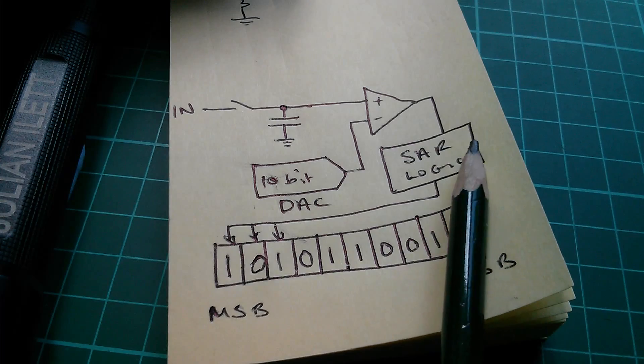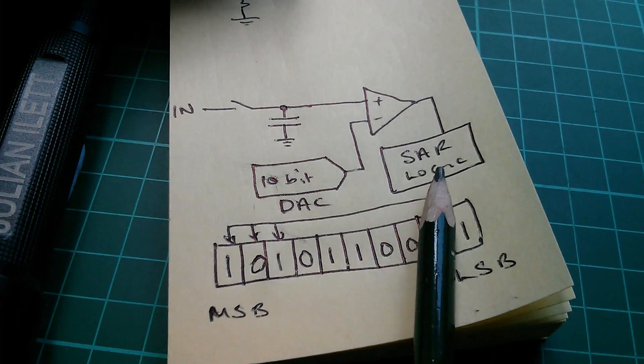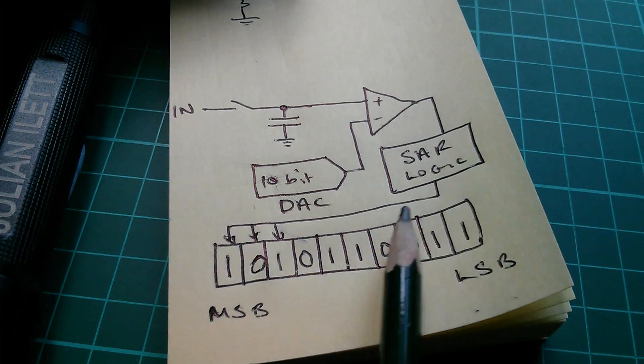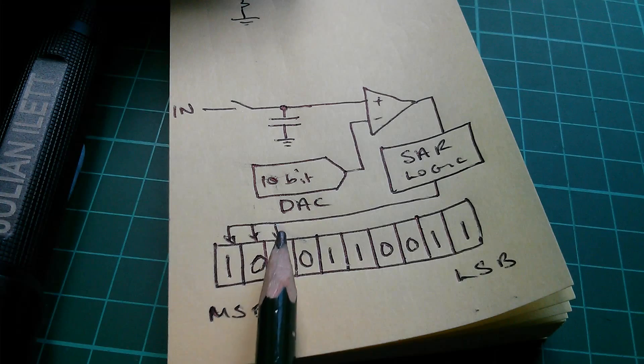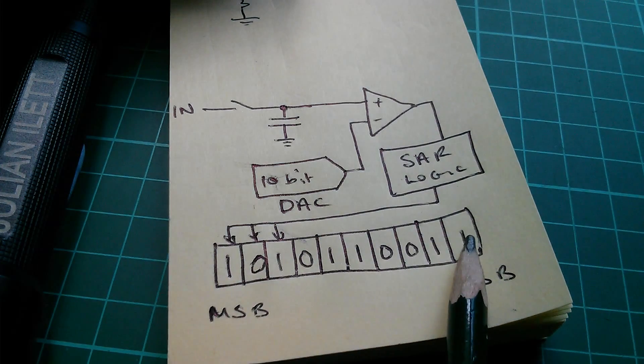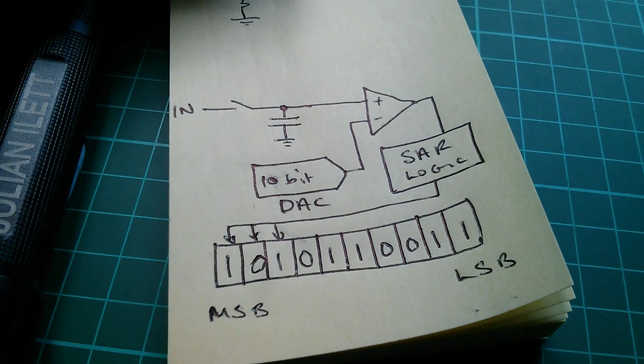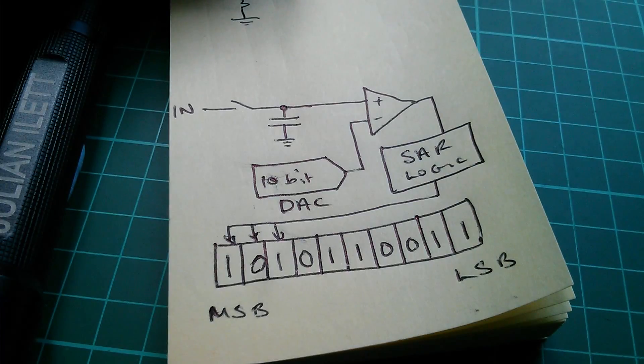But you can see that there's some quite complex logic here, which has to take the comparator output, drop these result bits into successive locations within the result register. The whole thing has to be clocked. So, there's an ADC clock system.